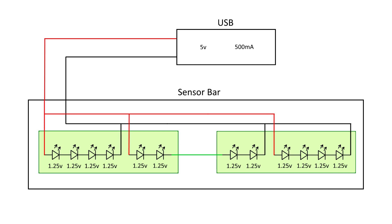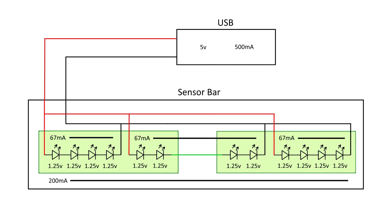Since each series will use a little under 67 milliamps, we'll need a total of 200 milliamps for the whole sensor bar, which is well under USB's 500 milliamps. So as long as you don't run this through an unpowered hub or a really low powered wall charger, it'll have plenty.